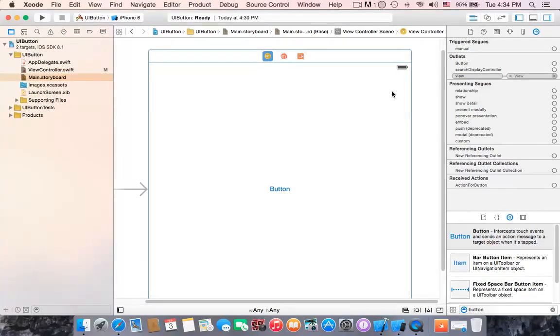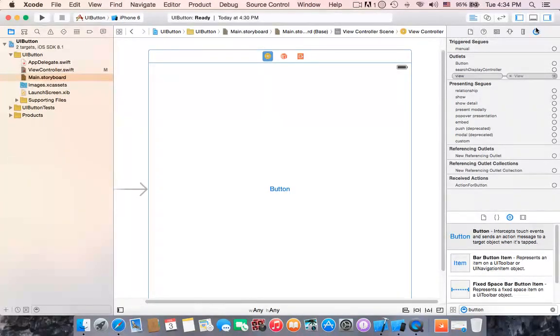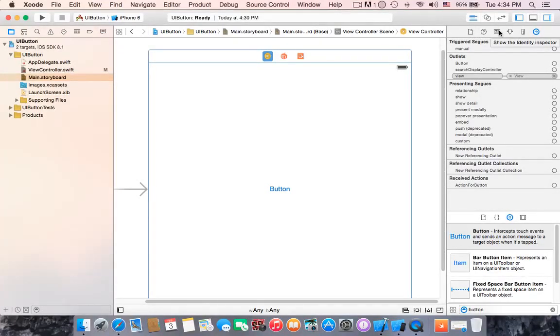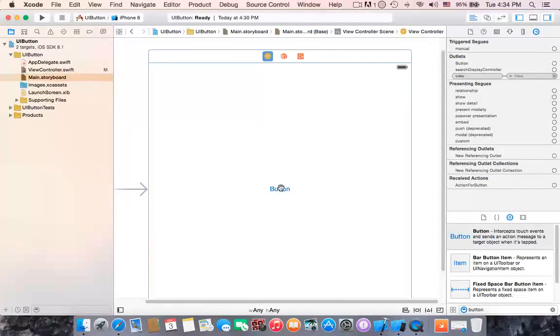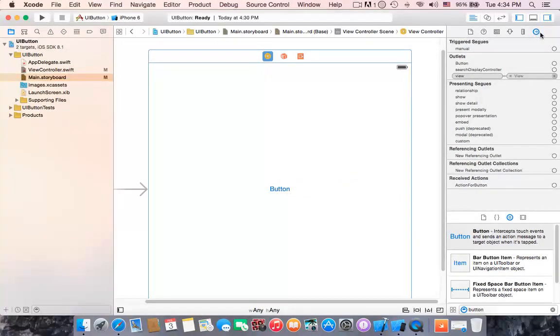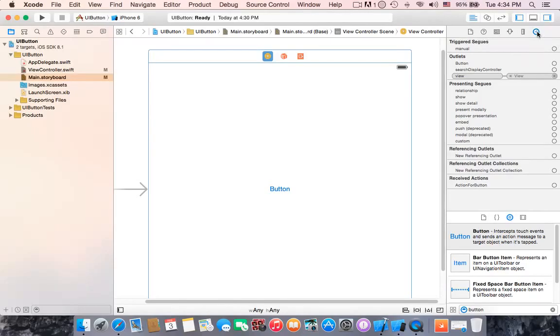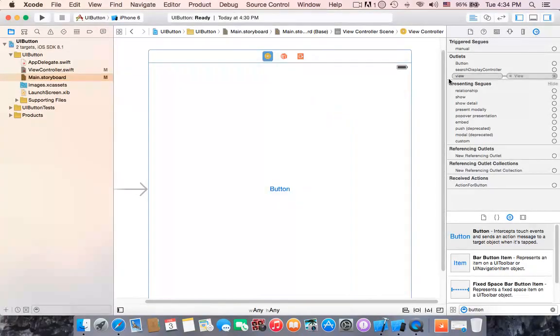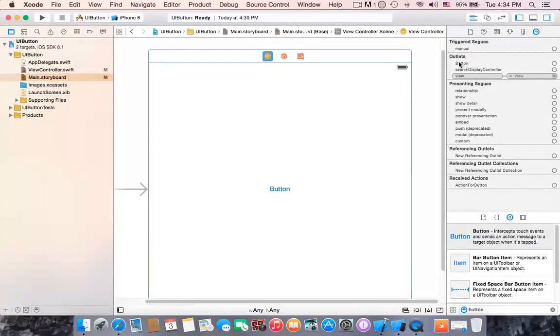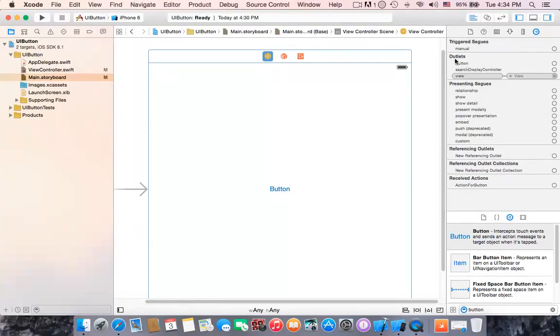As you can see we have too many tabs. What we are doing right now, we have to make connection between this view controller and this button. So how? You find a connection inspector which is this one. As you can see we have outlets.